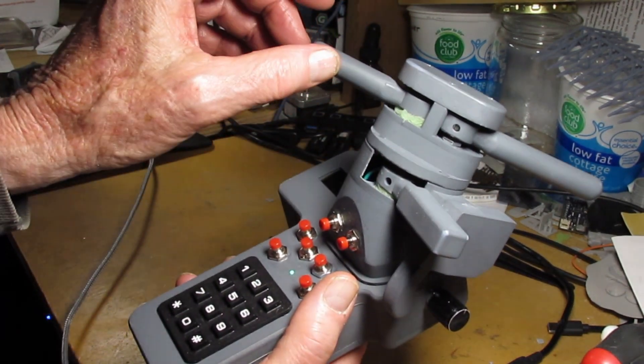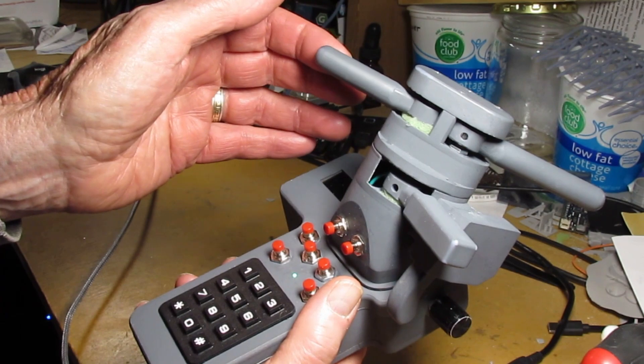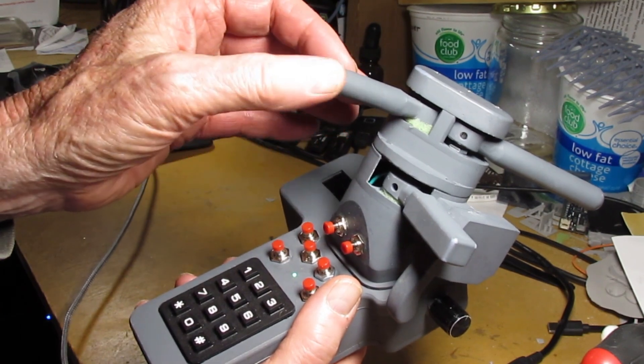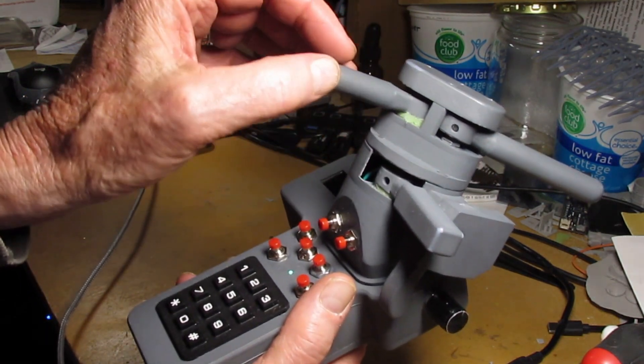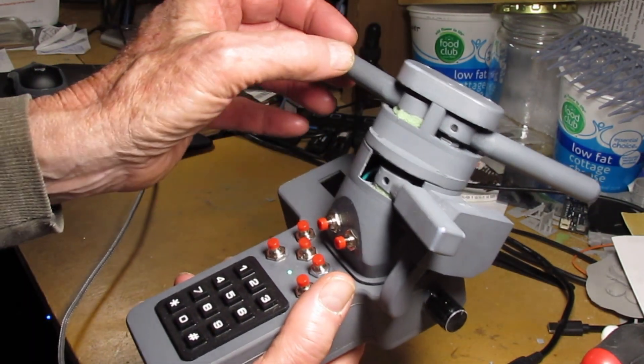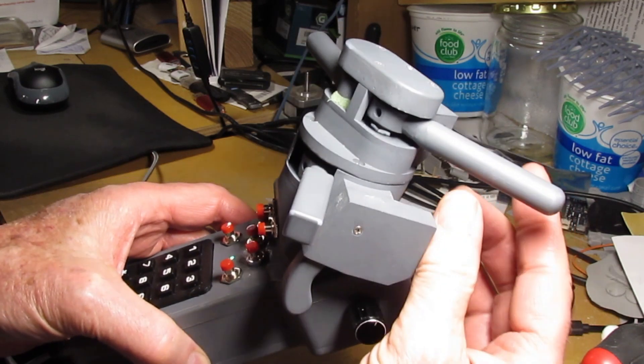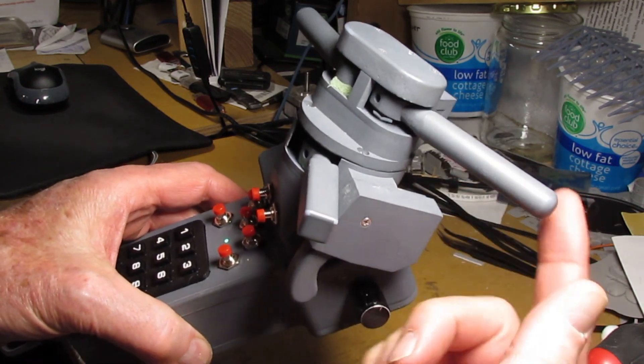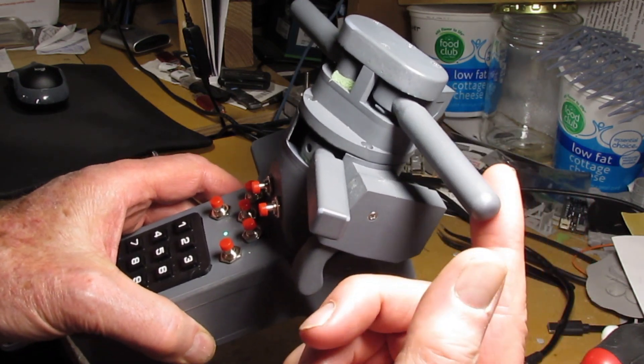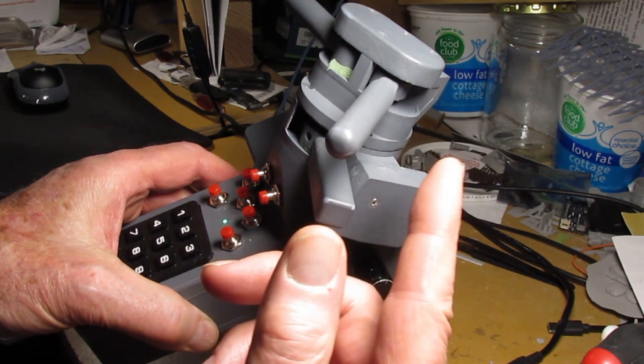All the buttons on the keypad, most of them, can all be defined for different functions. You can say like if you want to have one of them also as forward or reverse or things like that.